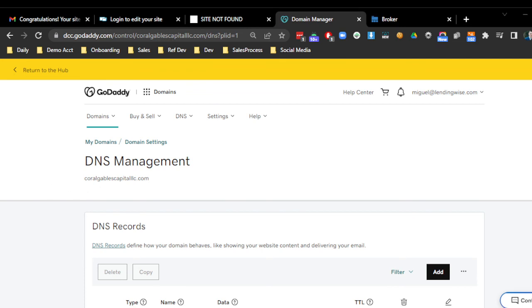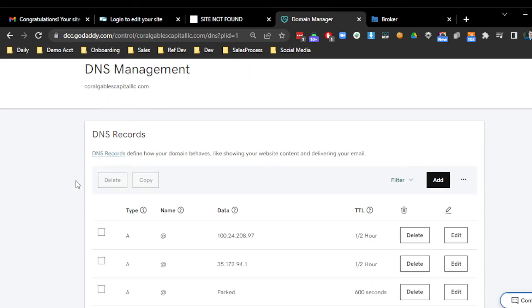And then that way it allows us to go into your DNS and help you out with this. If you have any questions, as always, just reach out to supportlendingwise.com. Thank you.